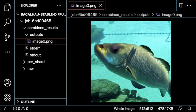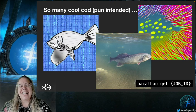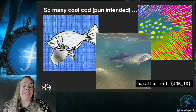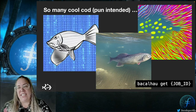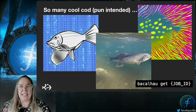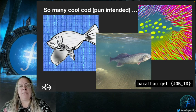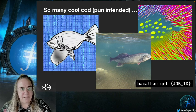I put an example of 'cod swimming through data' in here, and this is the image that came up. A really cool cod! You can run this multiple times and you'll get different images each time. Just run this Bacalhau get command to populate that image and then we'll see it in our folder.